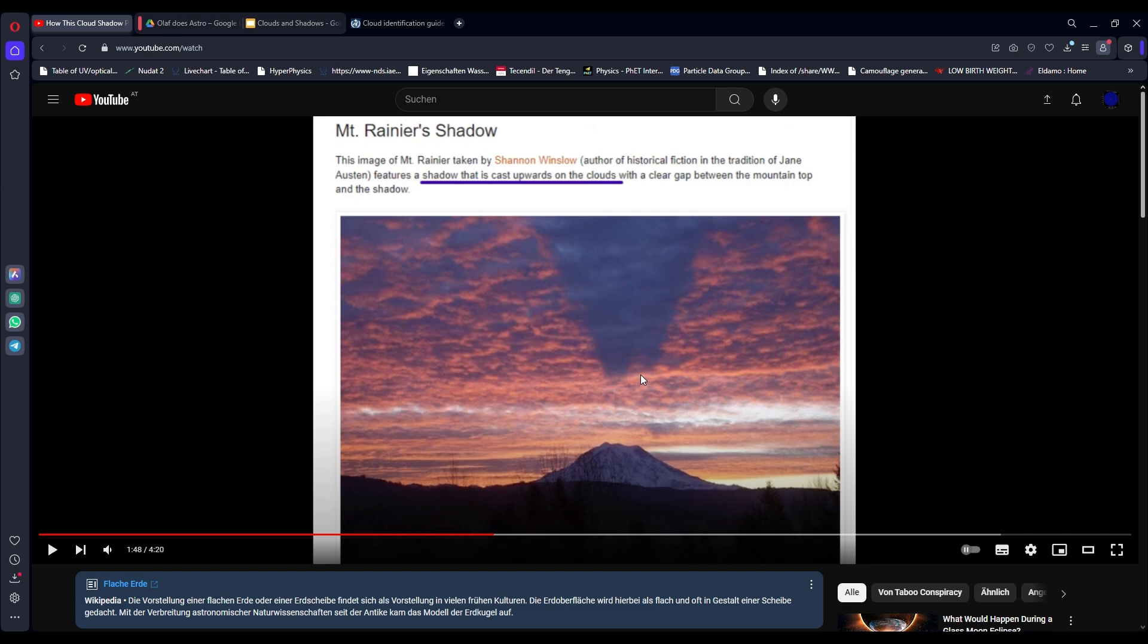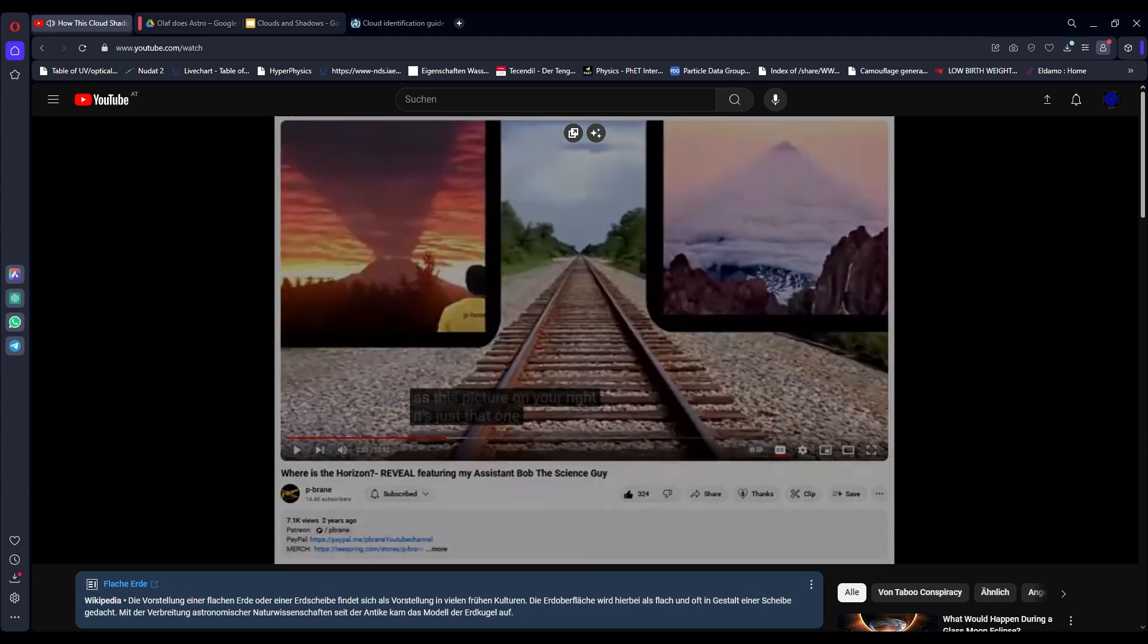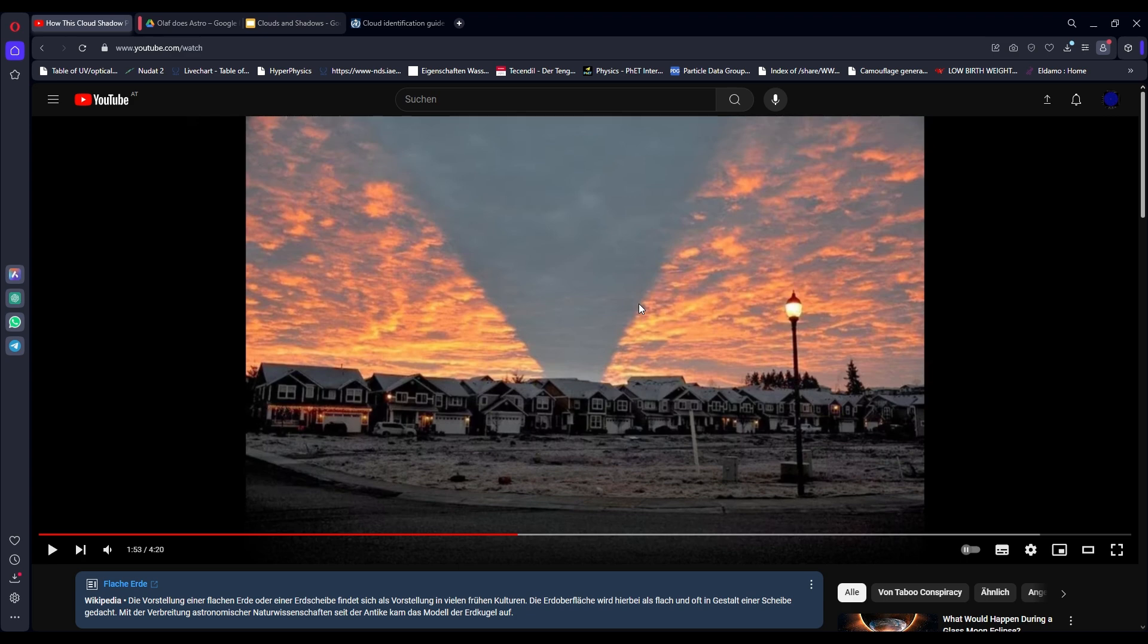His argument later in the video will be that no, it's the top of the mountain casting a shadow down on the top of the clouds, which don't get me wrong, that's a thing that happens in nature. But do you see how the top of the mountain doesn't touch the clouds? I love how he shows this image so he clearly knows that this exists but he doesn't take it as evidence.